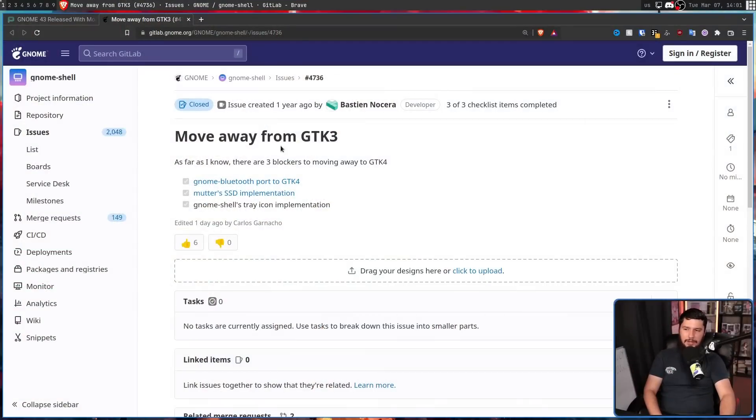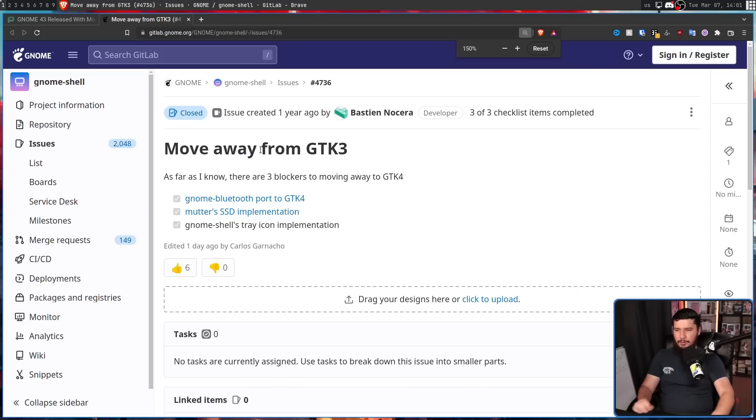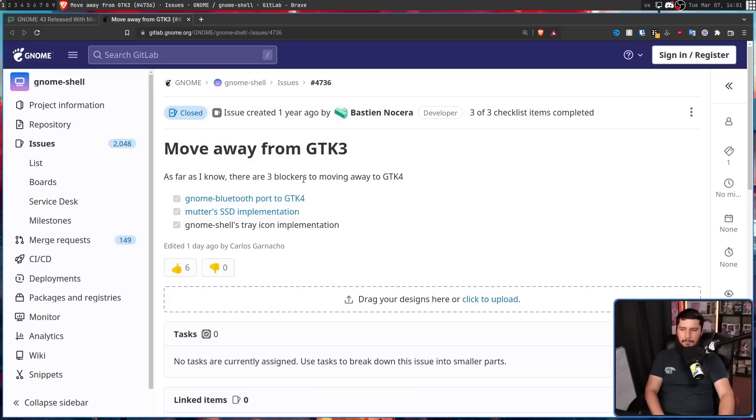But very recently, two more major elements have been crossed off that list: GNOME Shell and Mutter — basically two of the fundamental parts of GNOME that make GNOME, GNOME. Even as of a year ago, there wasn't that much work to be done. This issue was created called 'Move Away from GTK3.' As far as I know, there are three blockers to moving to GTK4: GNOME's Bluetooth port to GTK4, Mutter's SSD implementation, and GNOME Shell's tray icon implementation.